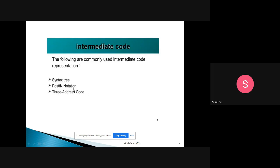After that we have postfix notation — that is, conversion of an infix expression to a postfix expression. Then the important one: three-address code. We will take simple examples on syntax tree, postfix notation, and three-address code.